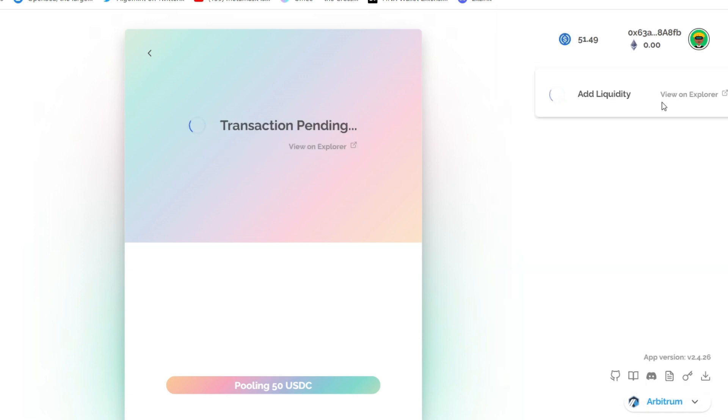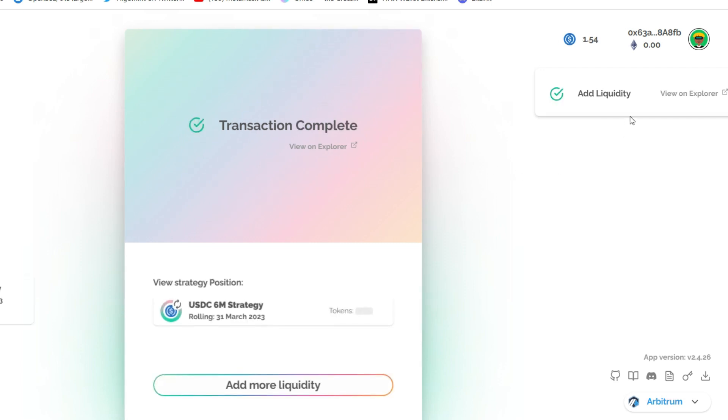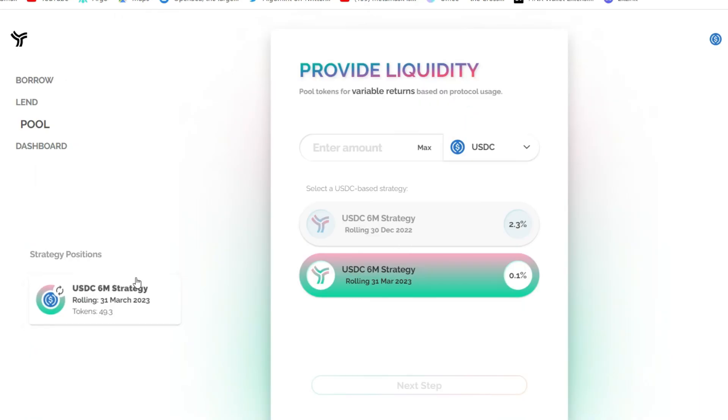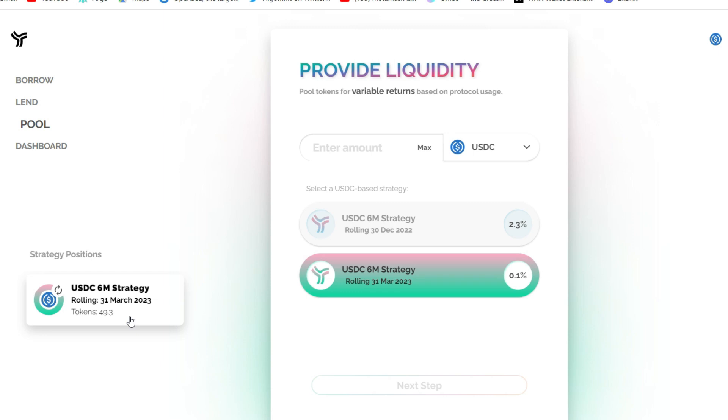Add liquidity is processing. And that is successfully added. You can see that transaction completed. Take a look over here. You will see my position right here. Tokens worth about $49. But it's supposed to be $50. I guess they took transaction fee. So what I would do is try to add it up to $50 later on.